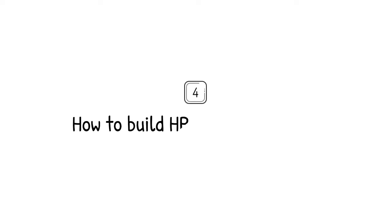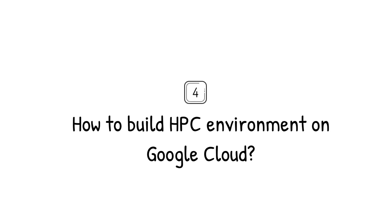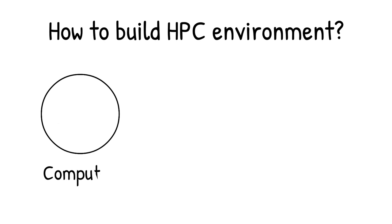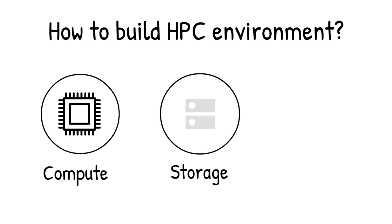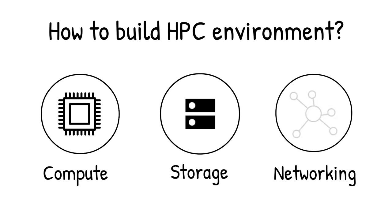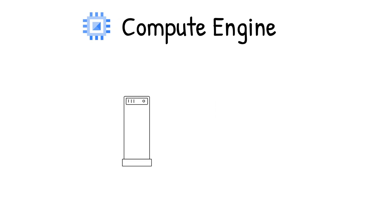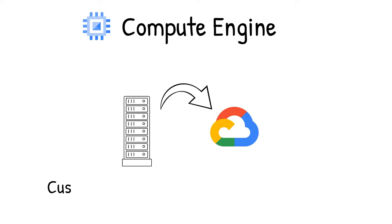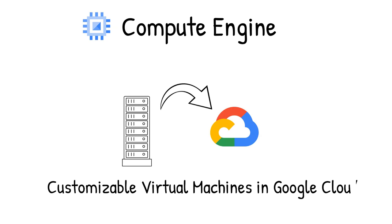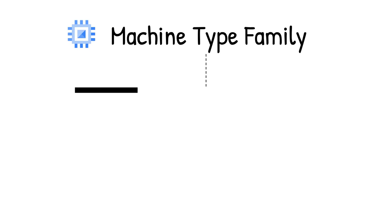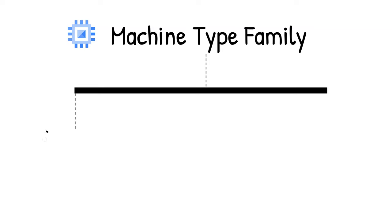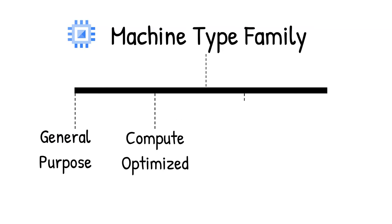Now, how to build HPC environment on Google Cloud? Compute, storage, and networking are the building blocks of high-performance computing. Compute Engine provides customizable virtual machines running in Google Cloud. You can scale up and down as needed and choose from a range of machine types for your workloads.